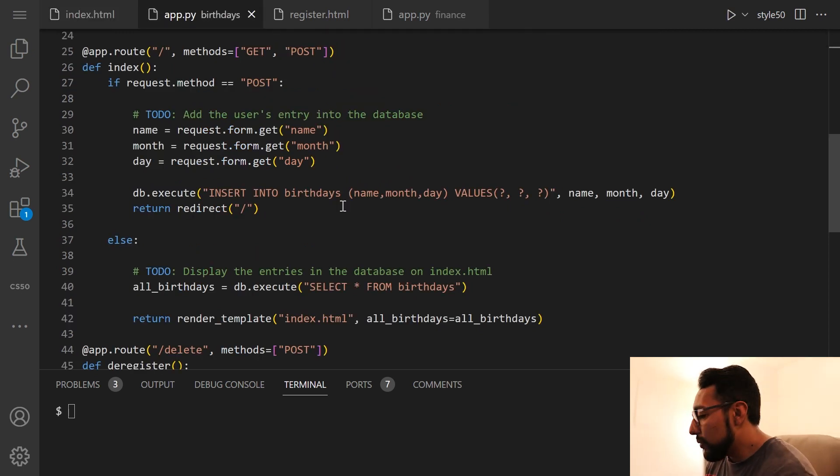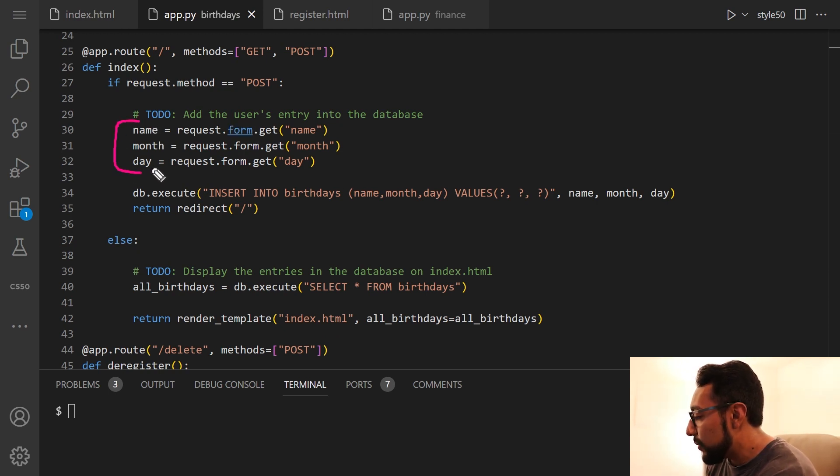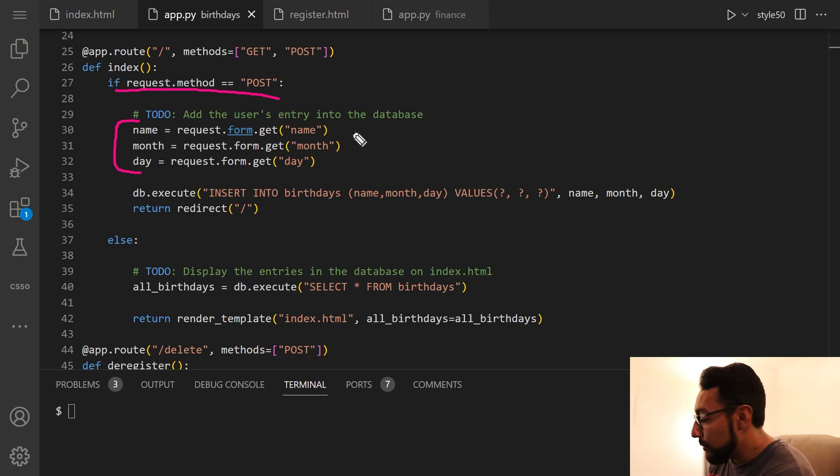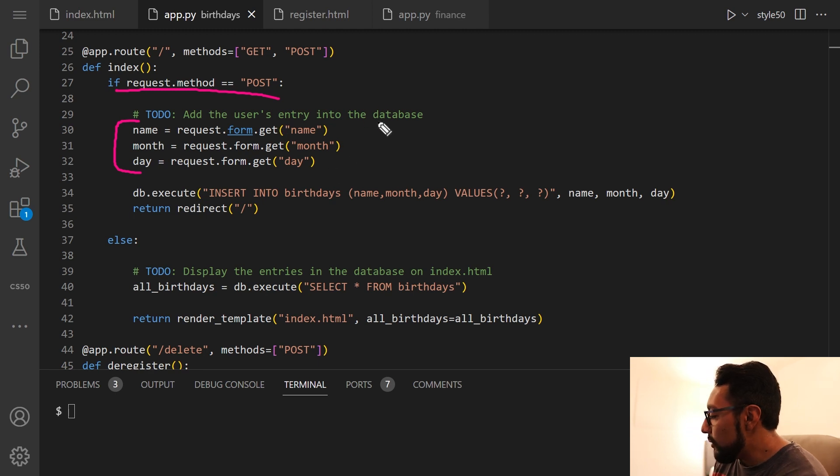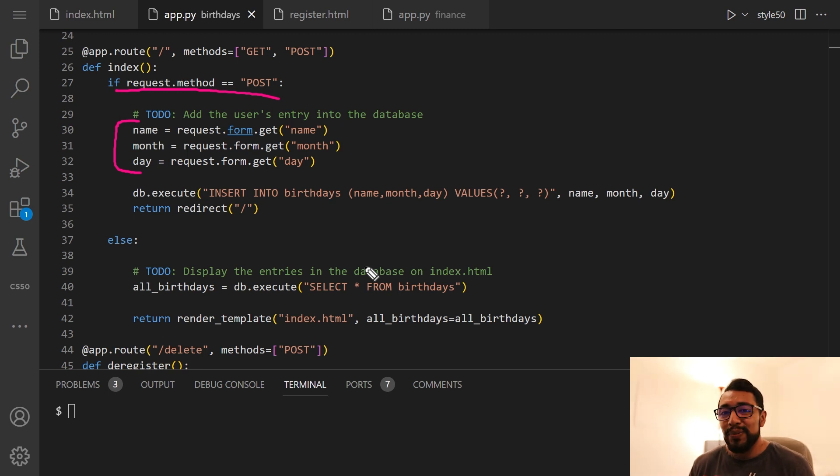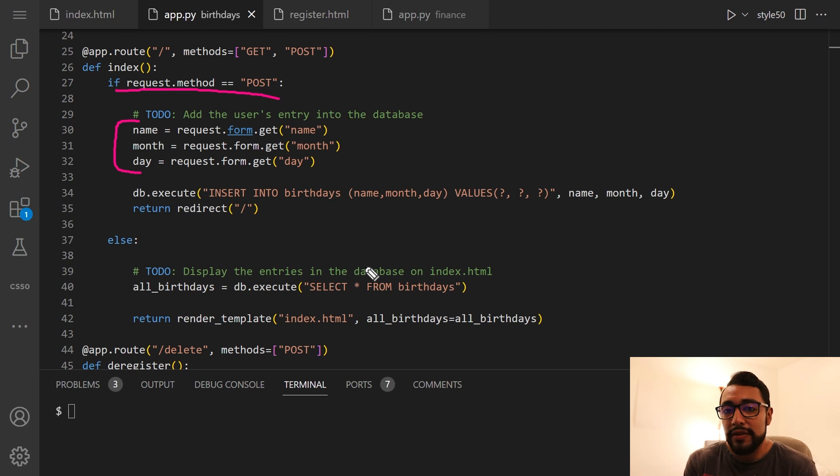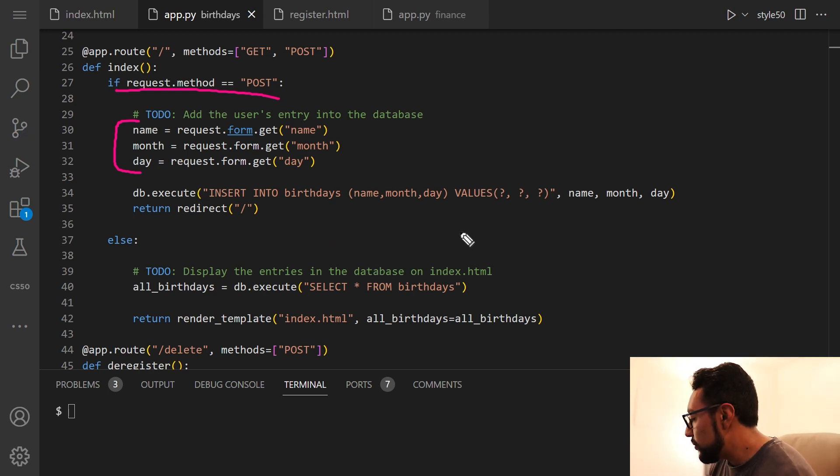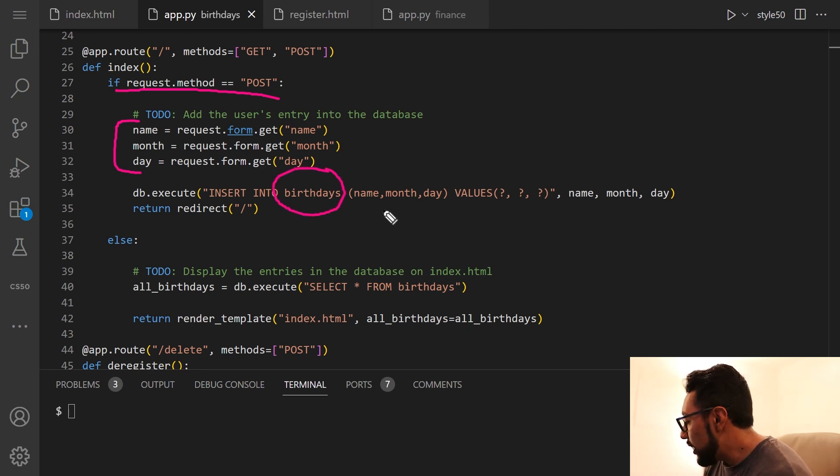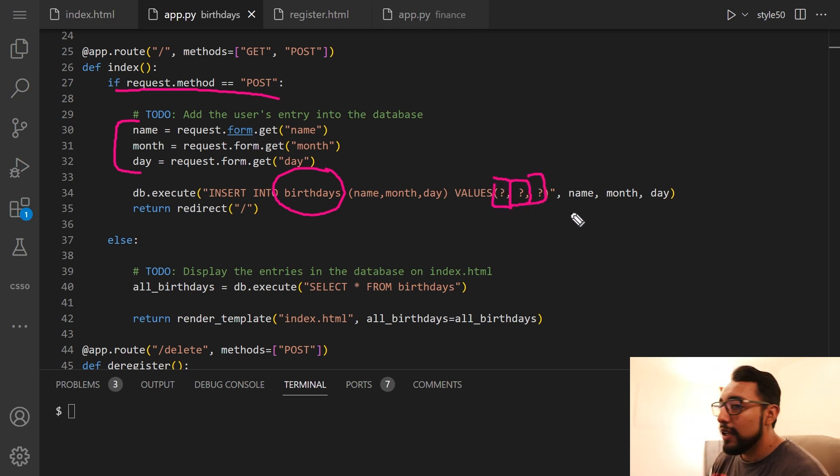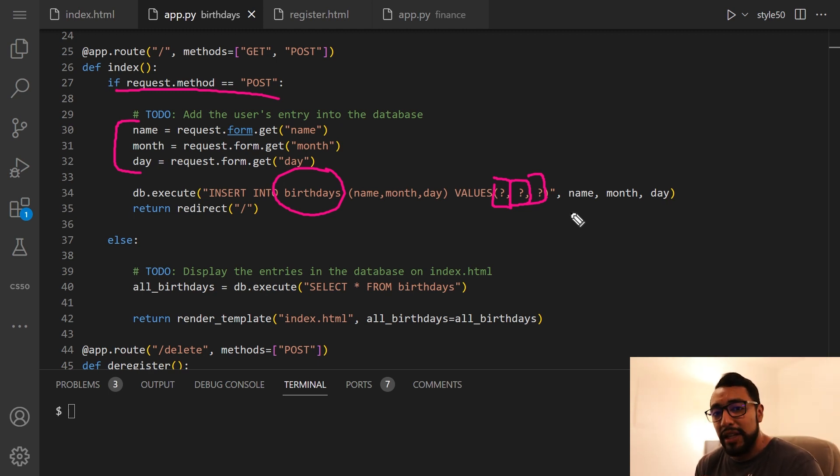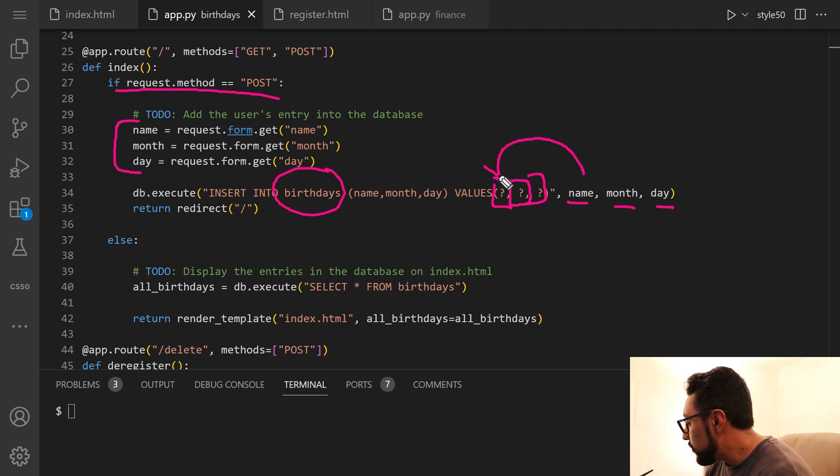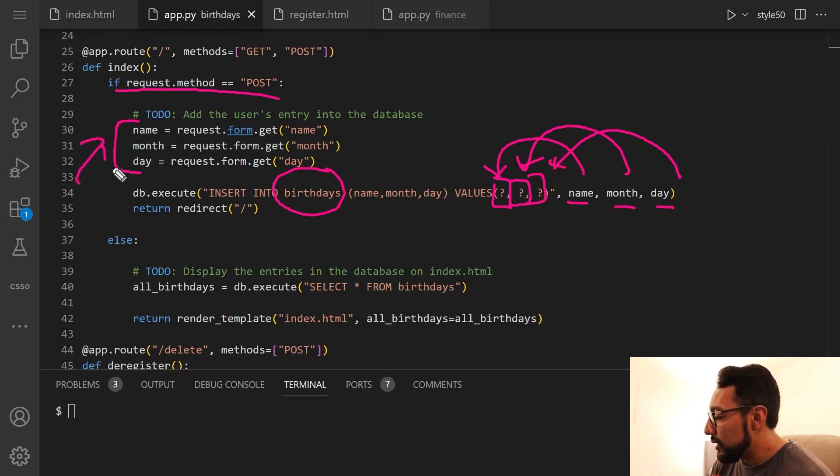Basically, we can create these different Python variables. And if the request method is post, then the name will be the request.form.get name, same with month and day. And then we basically want to create a SQL execution line to add that user's information to the database called birthdays.db. So the way to write that query is to say insert into birthdays, name month day, and then values, the notation for having a placeholder for a variable value is question mark. And then name month day are going to be inputted in these respective places.